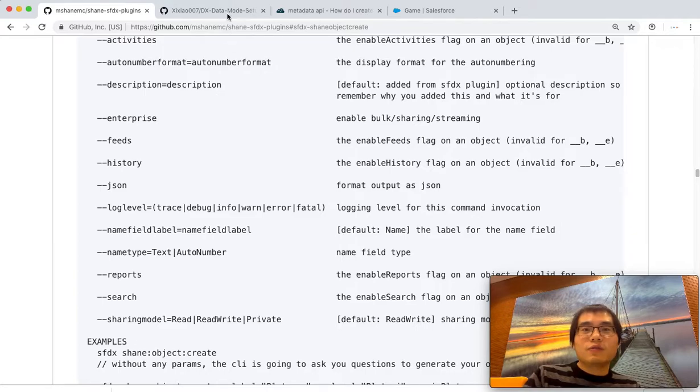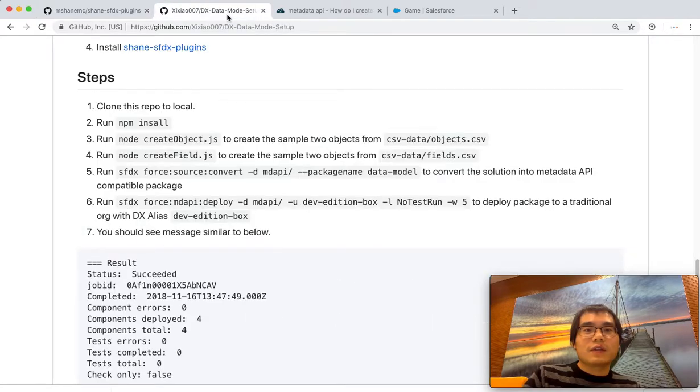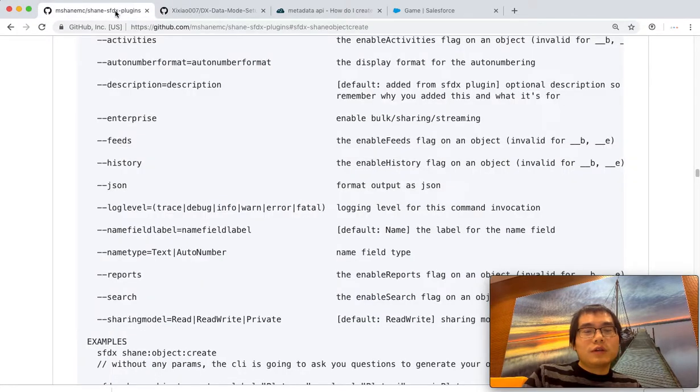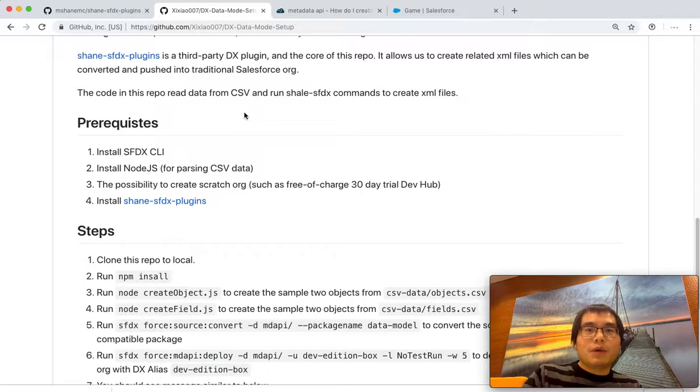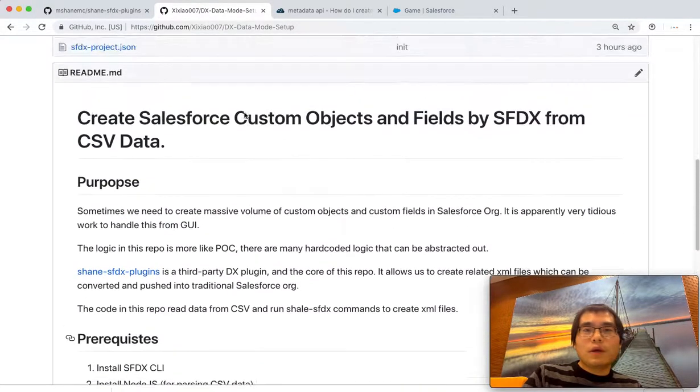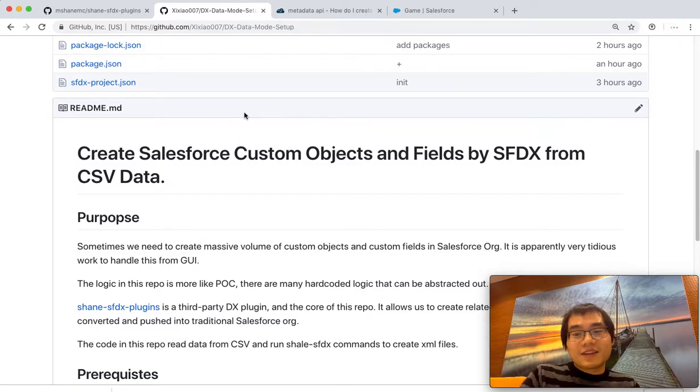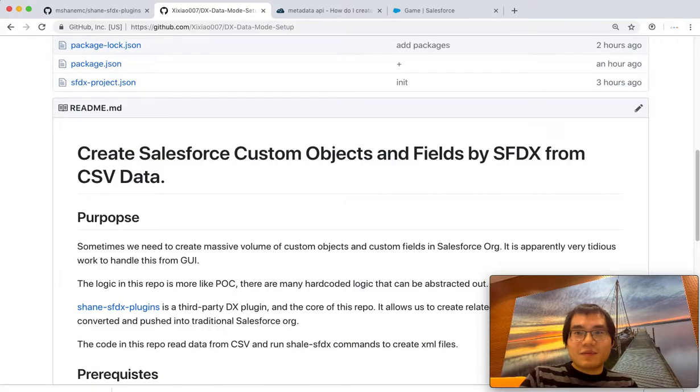Hopefully you find it interesting. Don't forget to go to the description. Play around with Sean's plugin and my repo, if you will. And then just learn Salesforce step by step. Okay, that's it. See you guys. Bye-bye.